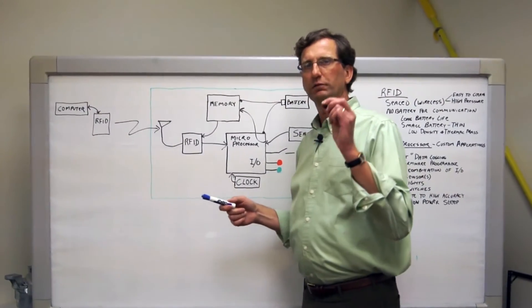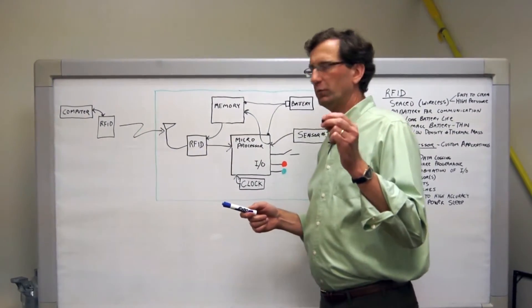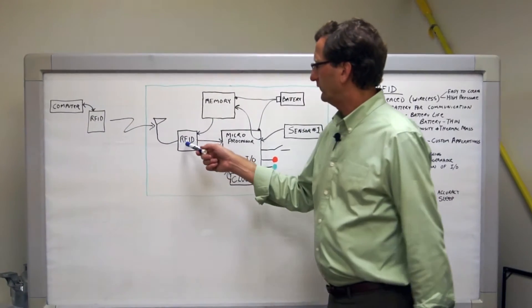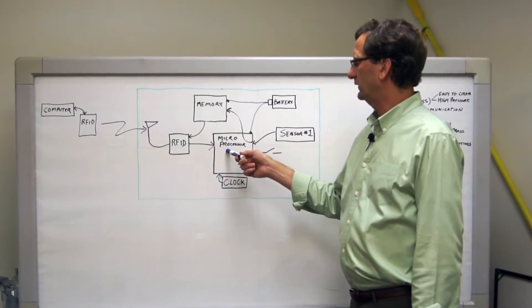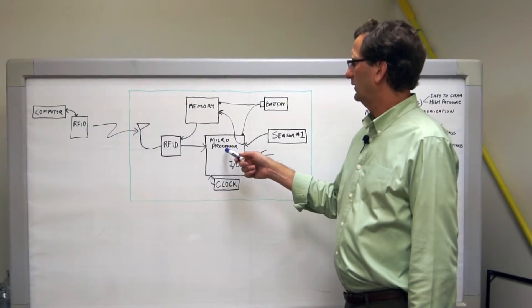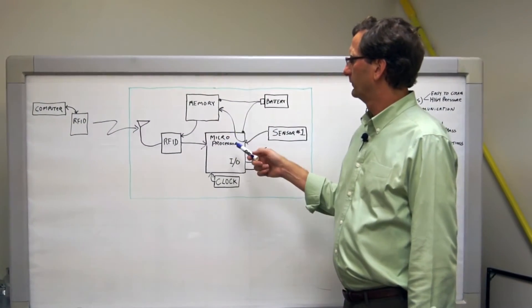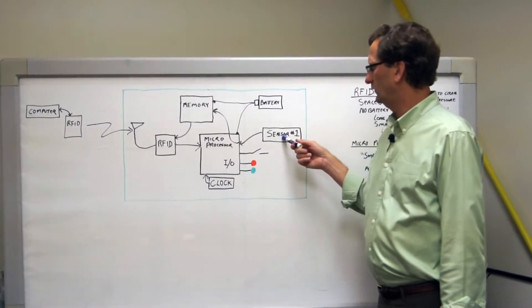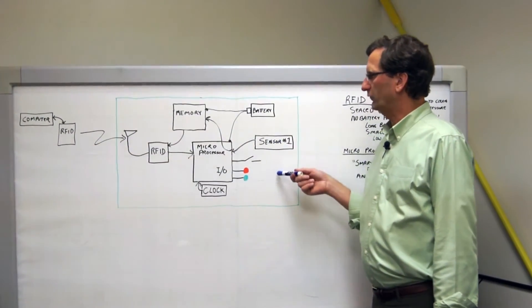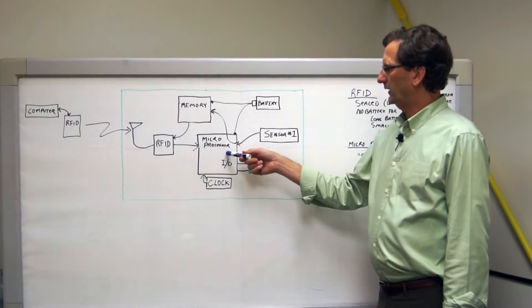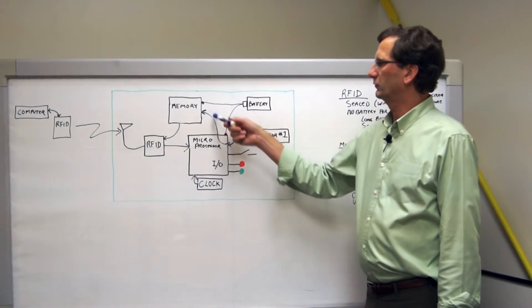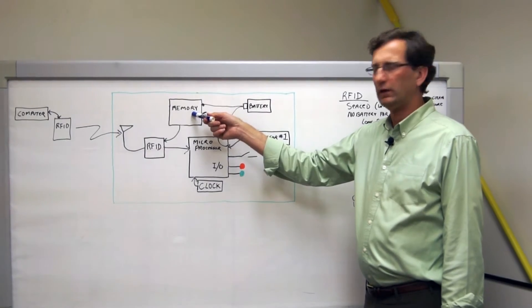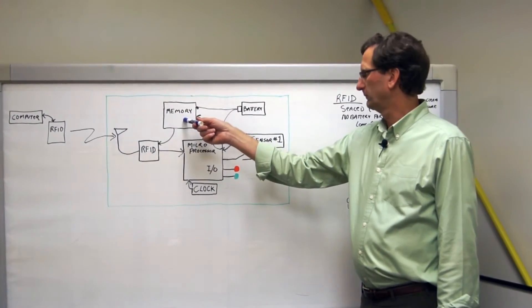This allows it to be completely sealed and submersible. The RFID interface is connected to an onboard microprocessor that has a clock and also talks to memory. The microprocessor can be hooked to one sensor or several sensors and as the microprocessor wakes up, takes a sensor reading and then writes that sensor reading with a timestamp to memory.